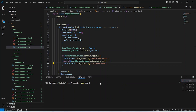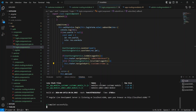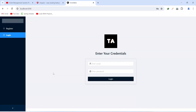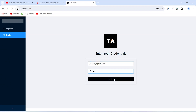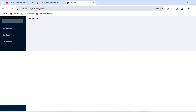Let's run our application. As you can see our application is up without any errors. In the browser we are on the login page. Let's add the details of the customer — the email is root@gmail.com and the password is admin. Let's click the login button. As you can see we got redirected to the customer/rooms page, where we can see the navigation bar for the customer and the text 'rooms works', which is in the rooms component of the customer.